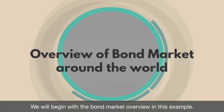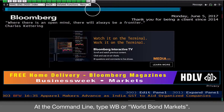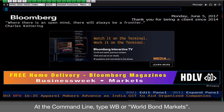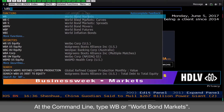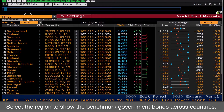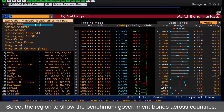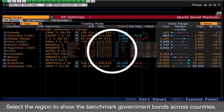We will begin with the bond market overview in this example. At the command line, type WB, or World Bond Markets. Select the region to show the benchmark government bonds across countries.